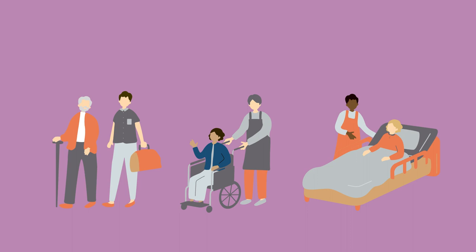Adult safeguarding is a way of working and thinking that protects adults with care and support needs, and every worker has a part to play.